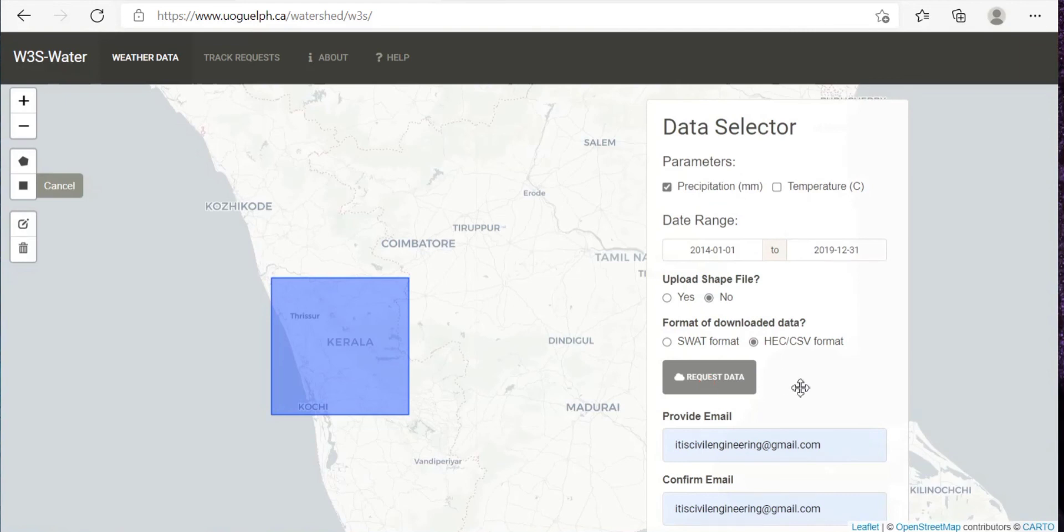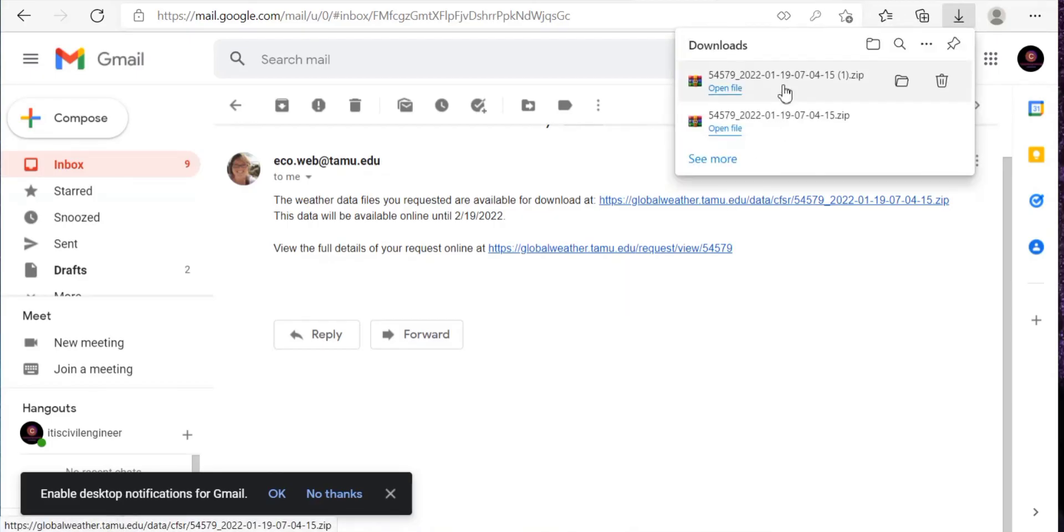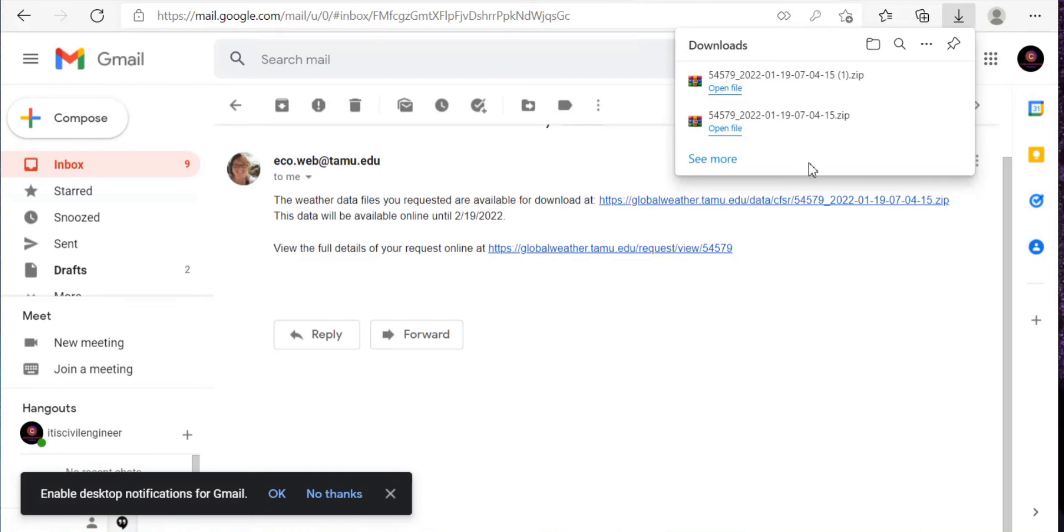Now you just have to give your mail ID so that within a few minutes, as you can see over here in your mail ID, you will get your link from which you can download the zip file. So this was the precipitation data, same way you can download the temperature data. Thank you.